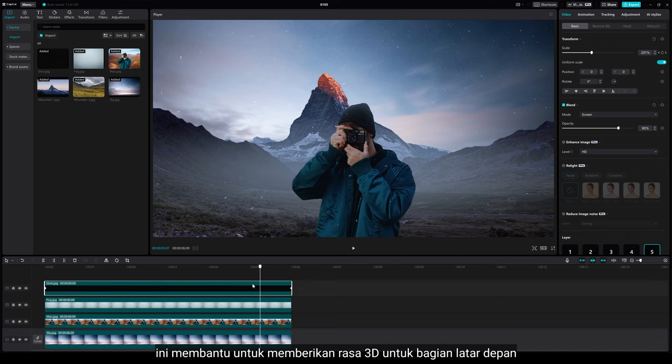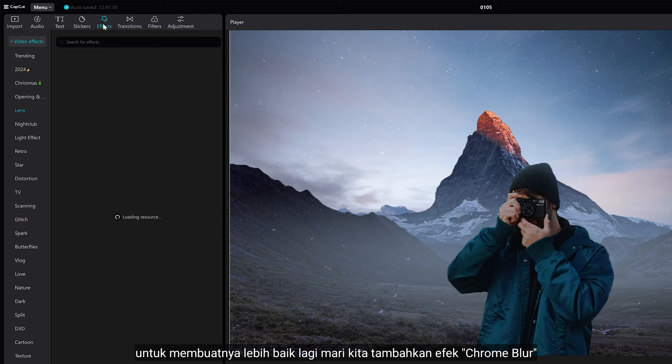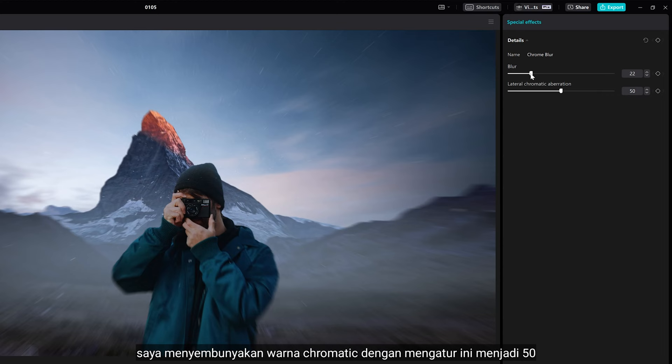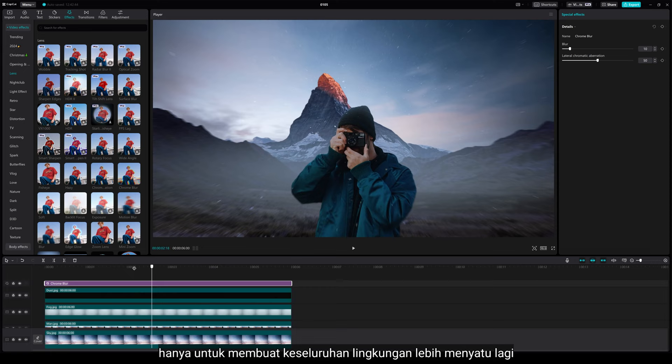To make it better, let's add a chrome blur effect. I hide the chromatic color by setting it to 50, and the blur to about 10, just to make the whole environment feel more connected.